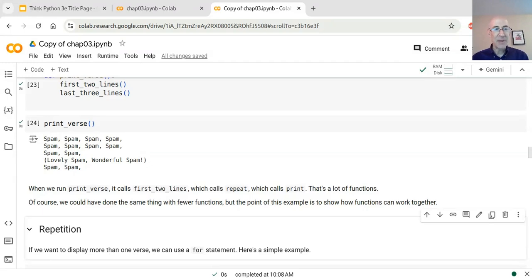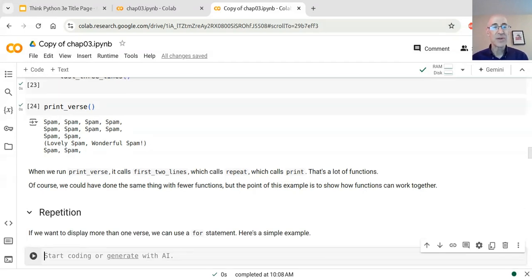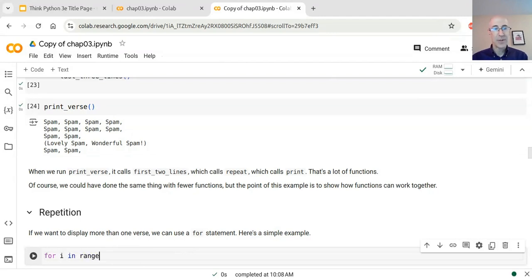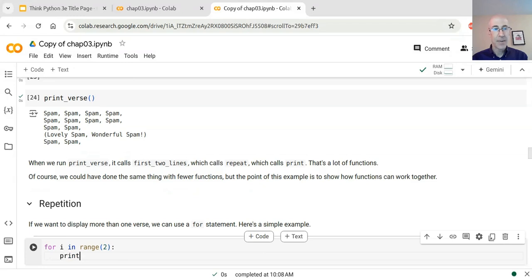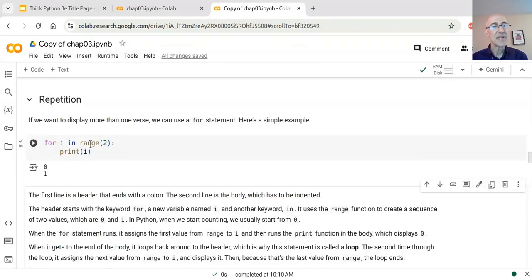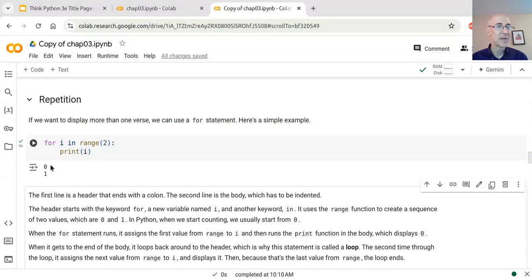The next section is about repetition. If we want to print this verse more than once, we can use a for statement. Here's a first example: 'for i in range(2): print(i)'. When this for loop runs, it executes 'range(2)' which creates a sequence of two numbers starting from 0 — so the values 0 and 1. Each time through the loop it assigns the next number to 'i' and prints it, so first it prints 0, then it prints 1.